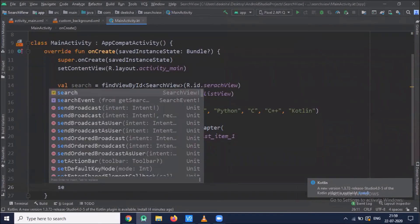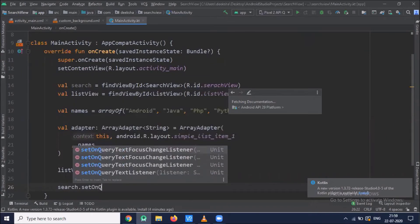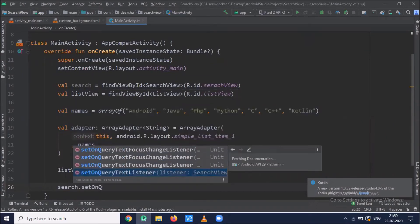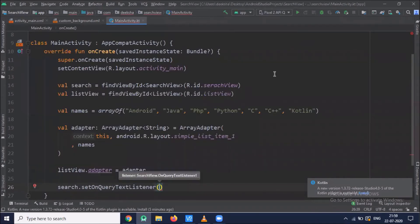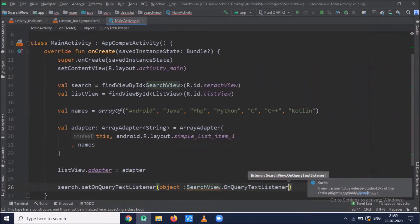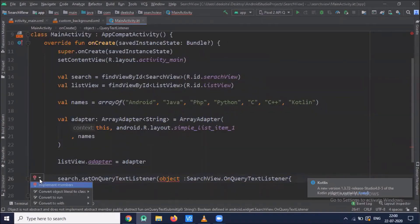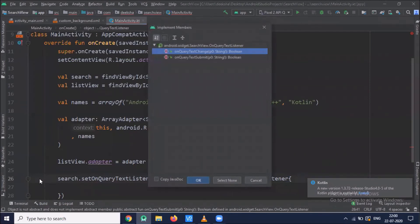Now we use searchView.setOnQueryTextListener — this listener is called when the user performs any action within the SearchView. We pass the object and implement the methods onQueryTextChange and onQueryTextSubmit.